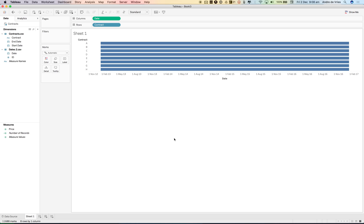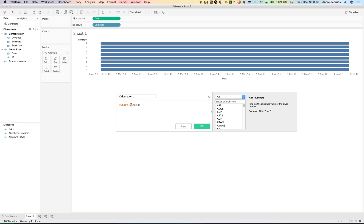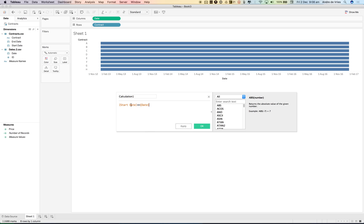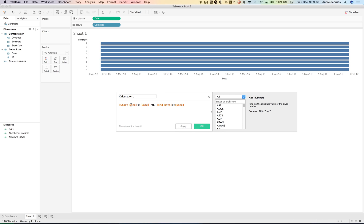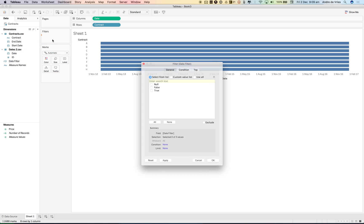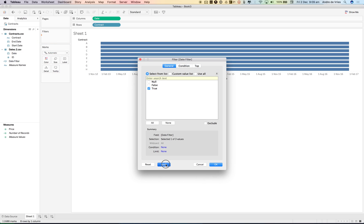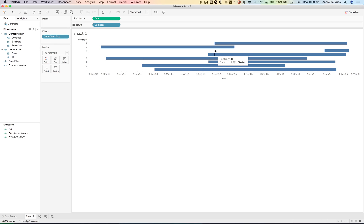So we need a filter calculation, and that calculation is basically if the start date is less or equal than our date, this is by the way a boolean, and our end date is more or equal than our date, then return true. So we just call this date filter. And if we use date filter under filters and set it to true, you can see now it's been filtered out. So you can see now where our contract starts. Contract A started on the 20th of November and it finished on 20th of December.